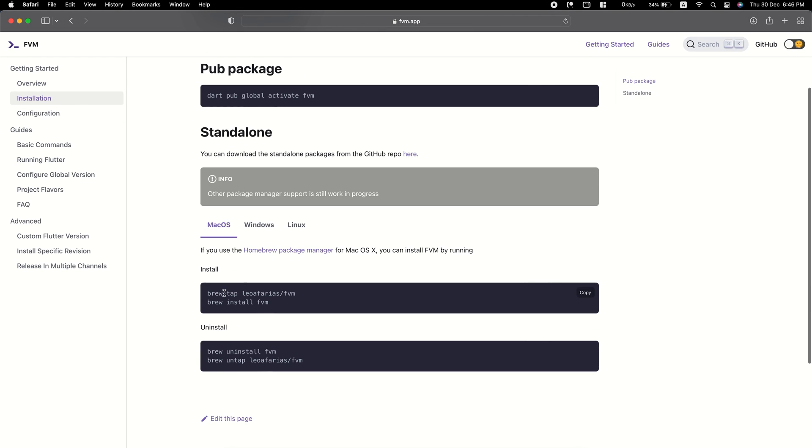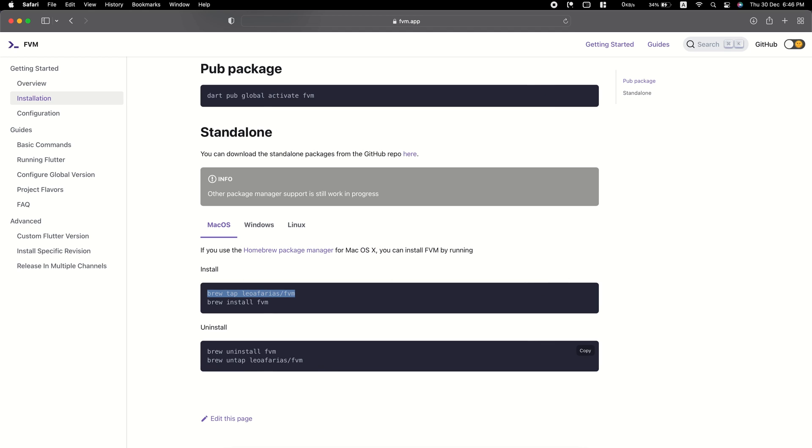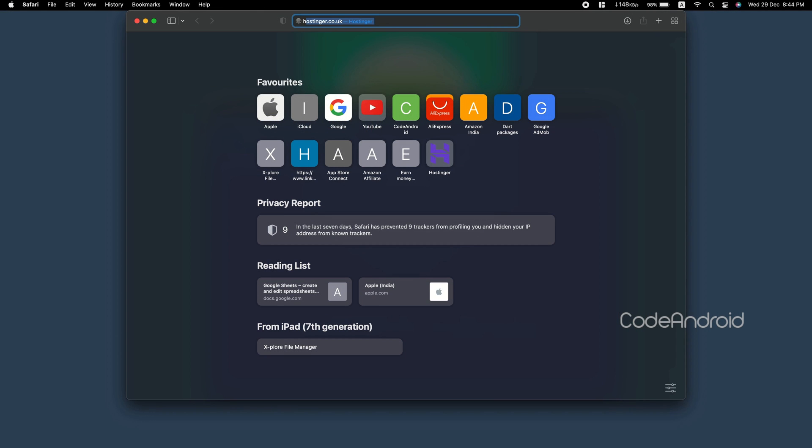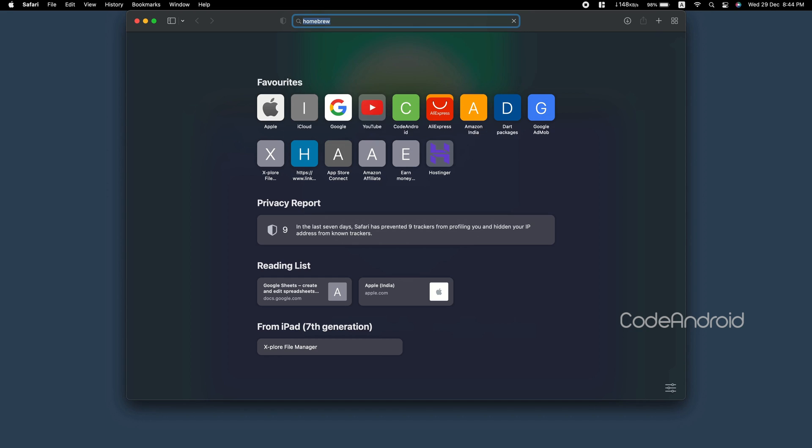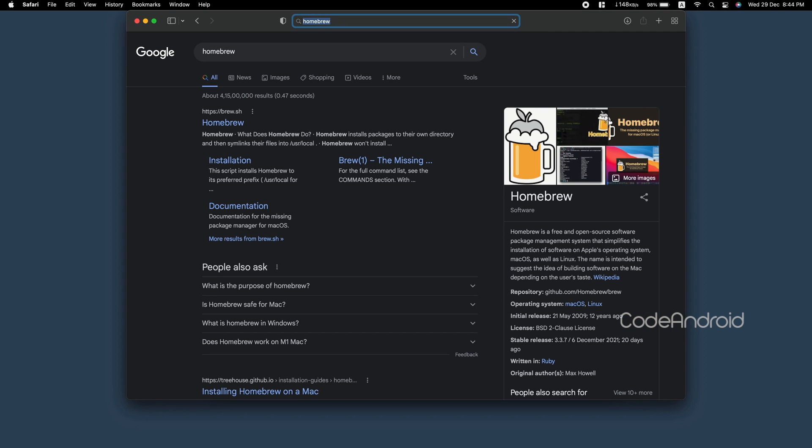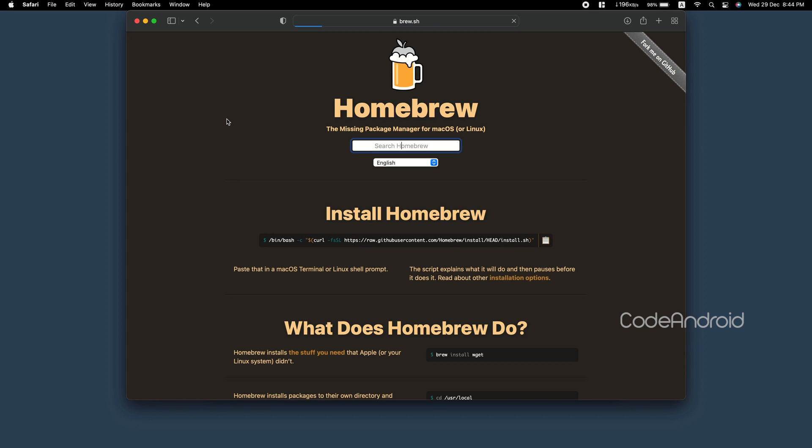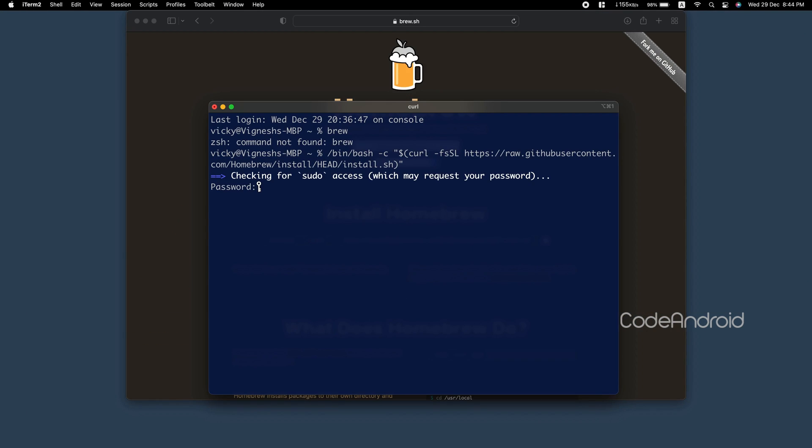We need to run these two commands in our terminal. In case, if you don't have brew installed on your machine, then you can search for home brew in Google. Open the first link and copy the command and run it on your terminal. This will take some time based on your network. So, I'm speeding up the video.